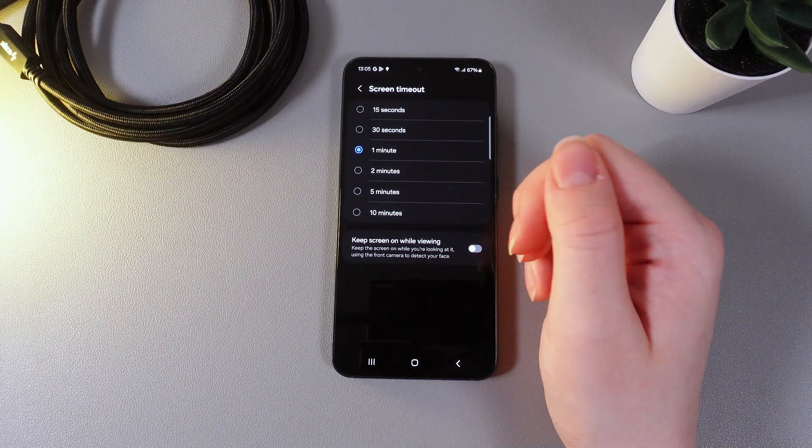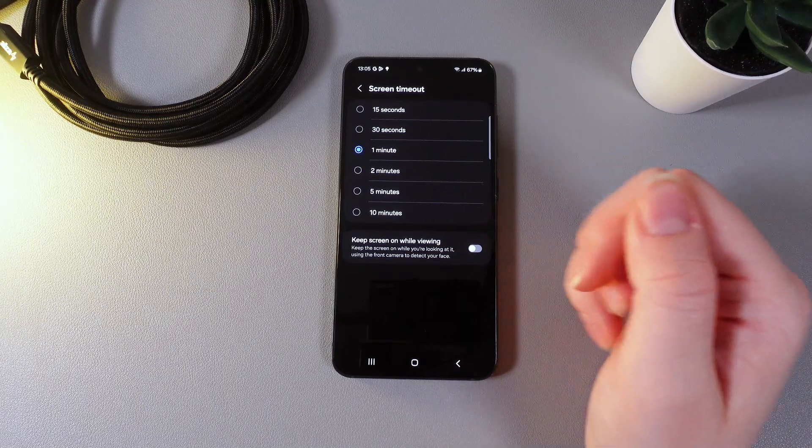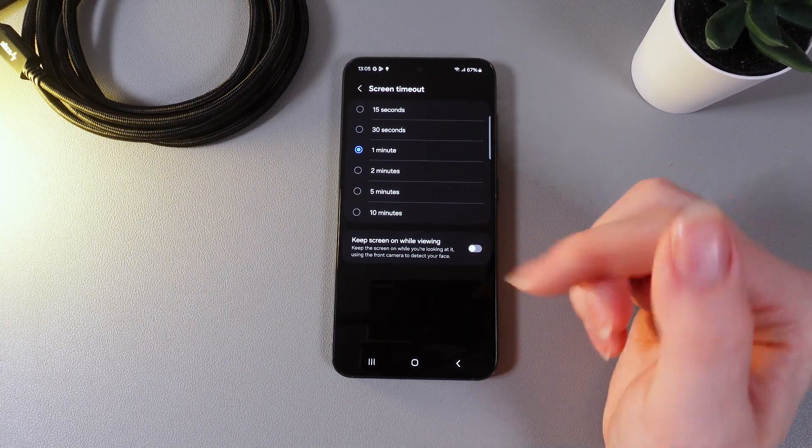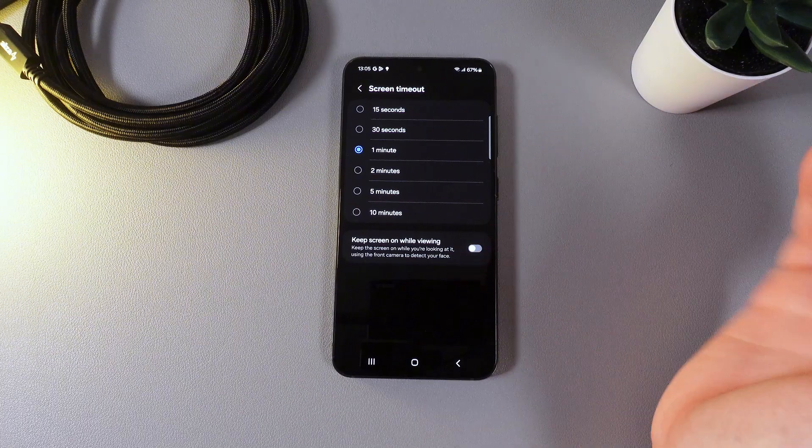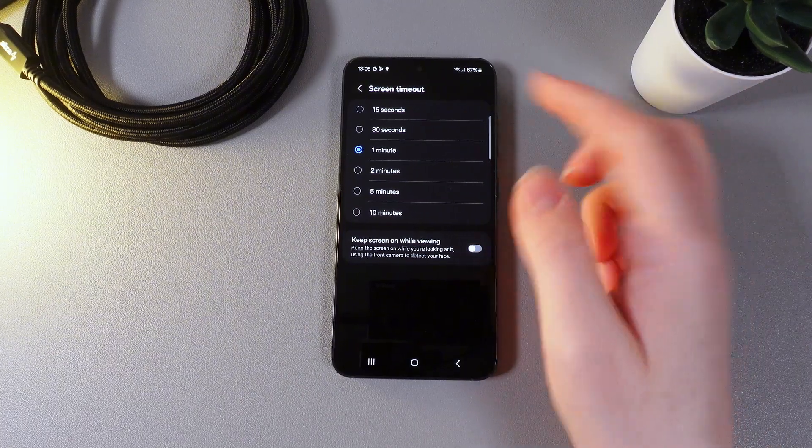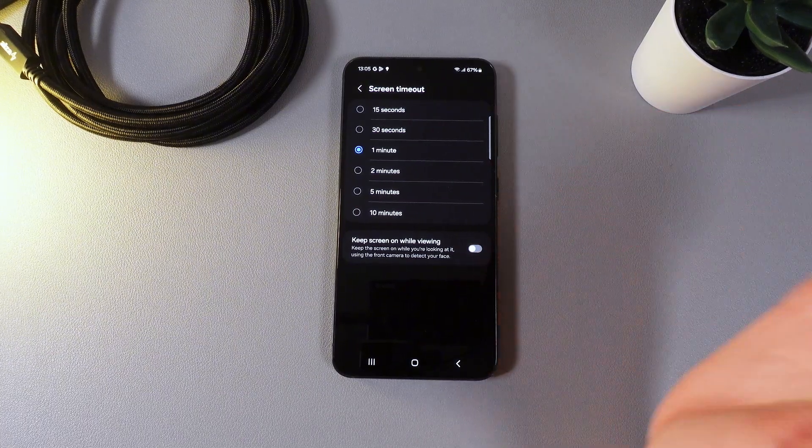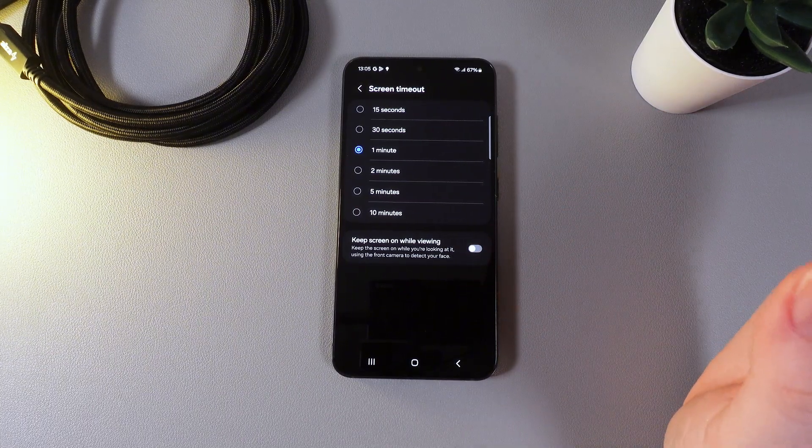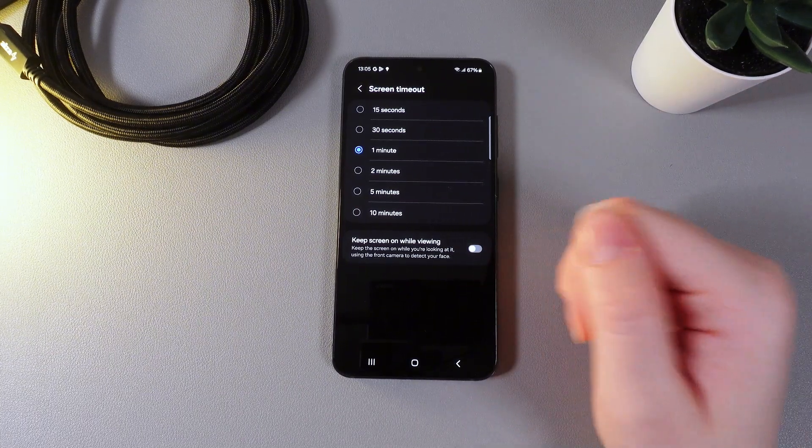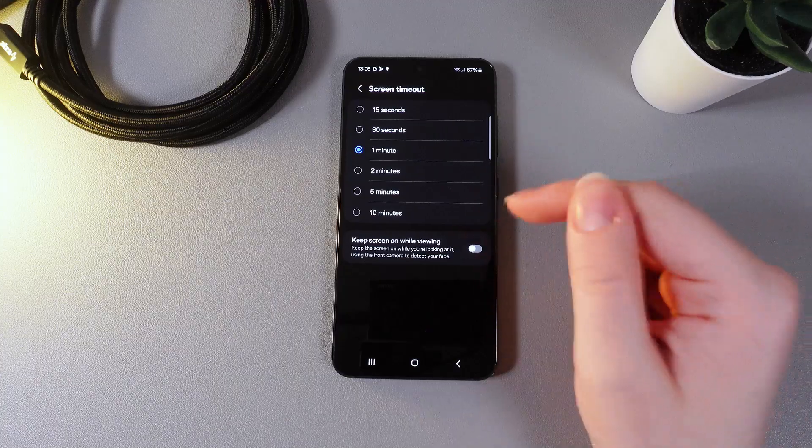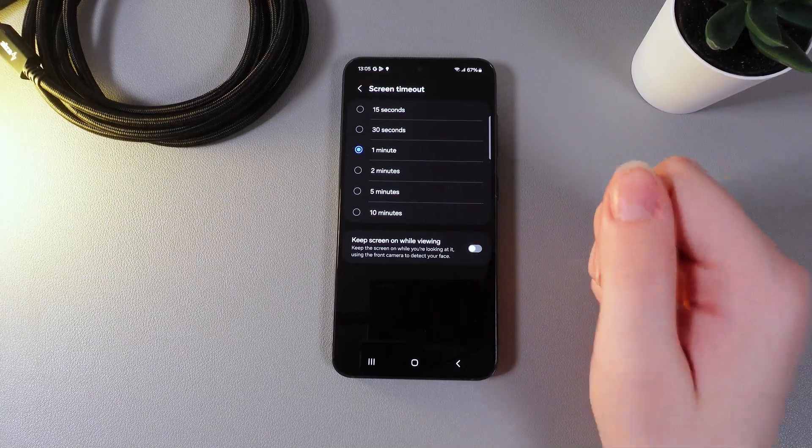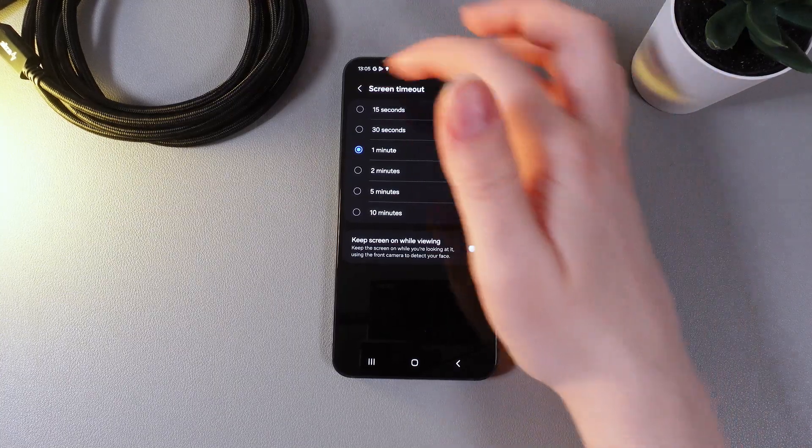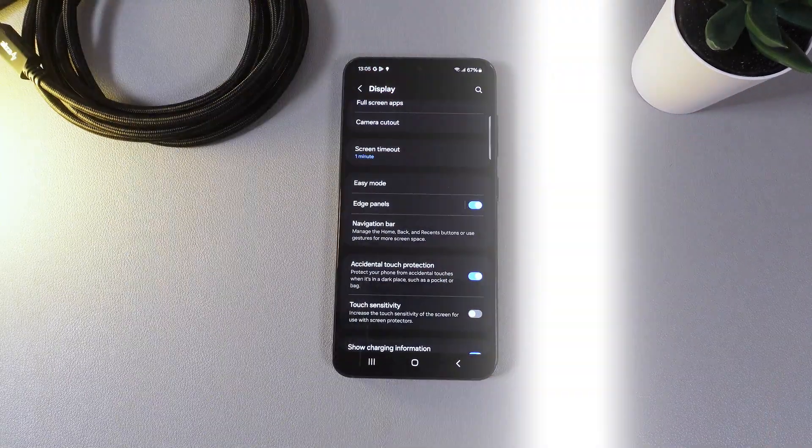And also we can find here an interesting feature which is named keep screen on while viewing. Your camera will track your eyes and if you are looking at the screen of your phone it will stay turned on. So now let's move on.